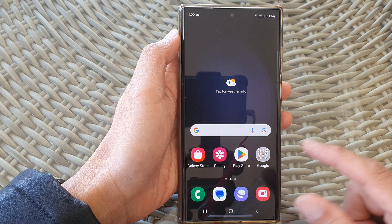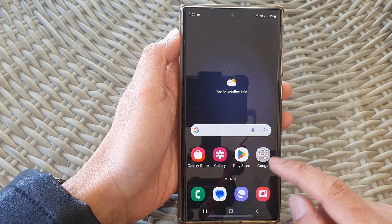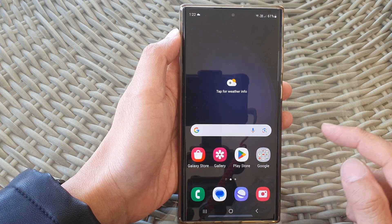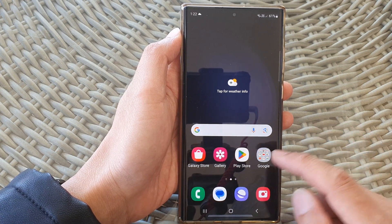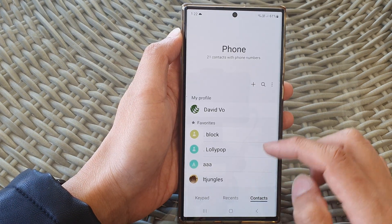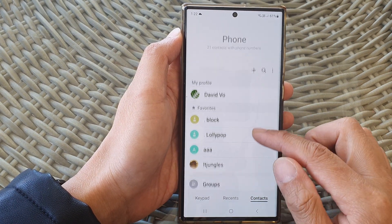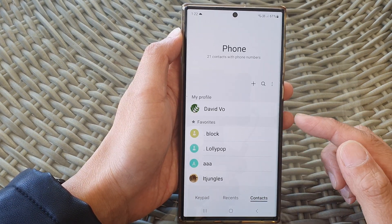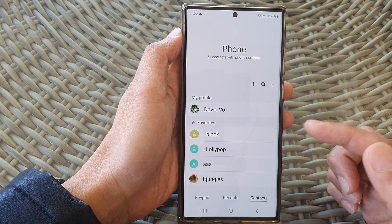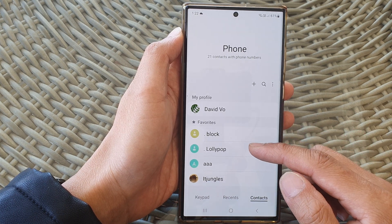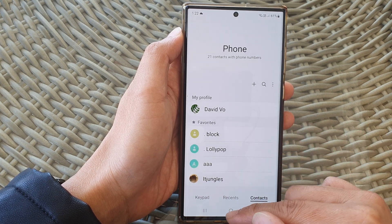Open up your Contacts or the Phone application and go through your contacts list. You should be able to see all your contacts restored, which is quite useful if you have accidentally deleted some contacts.